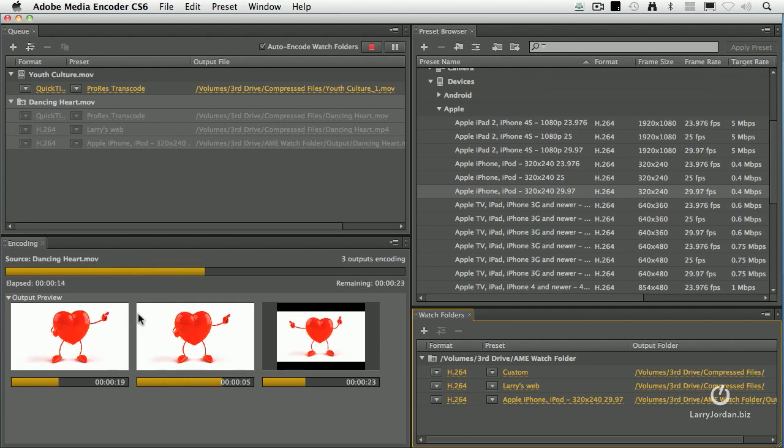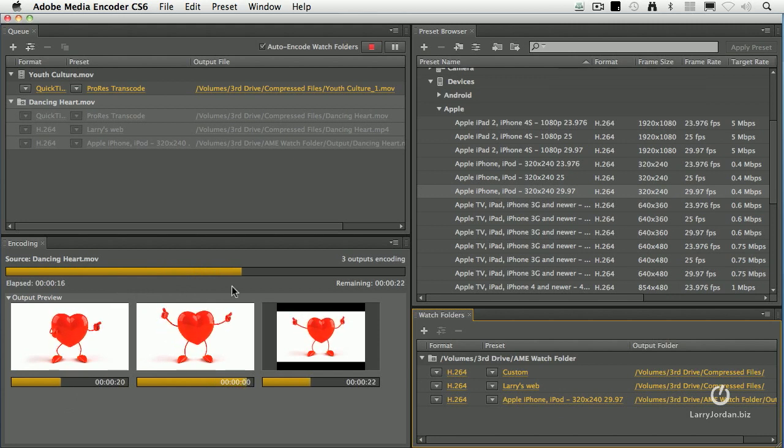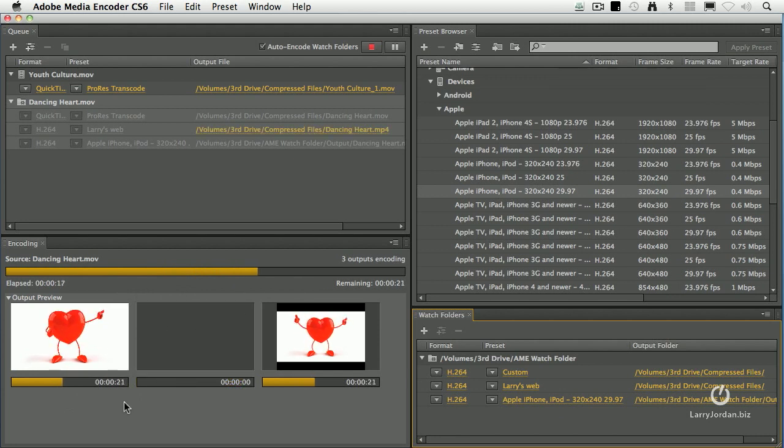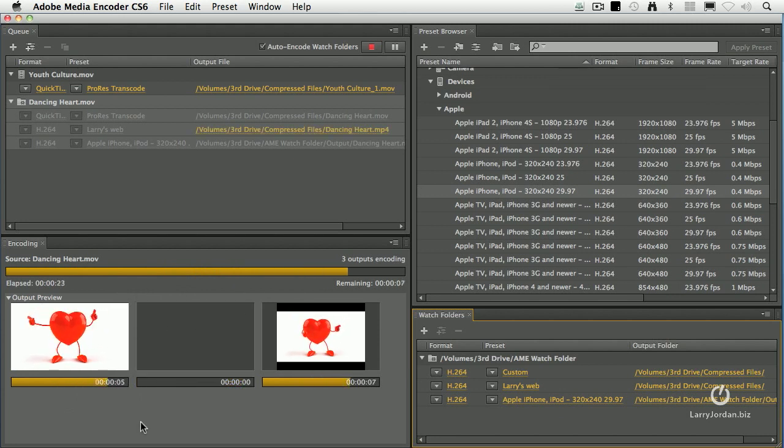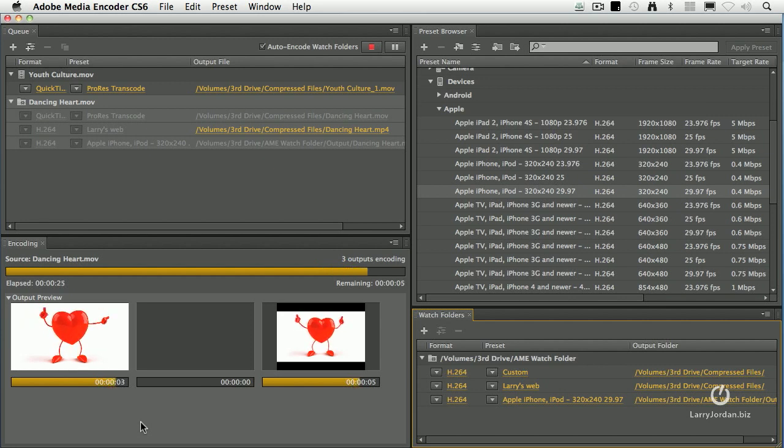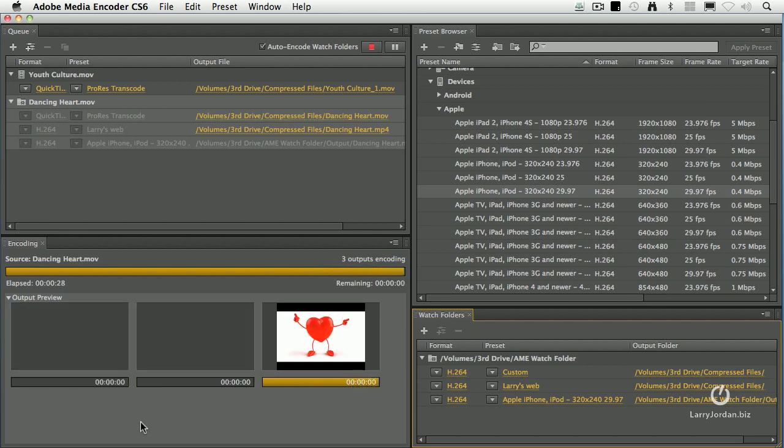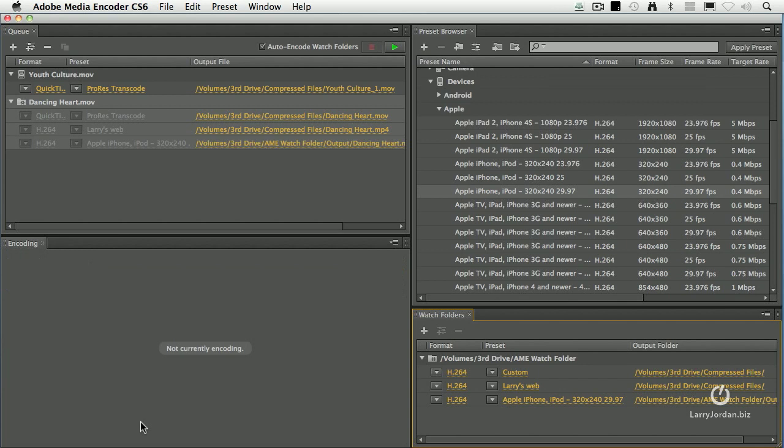And it's showing me that I don't have to do one, then do the next, then do the next. It'll take advantage of as many processors as you've got to be able to compress this video. And it's sending it to all the different locations. It's compressing it with all the different sizes. And in just a few seconds, it's done.